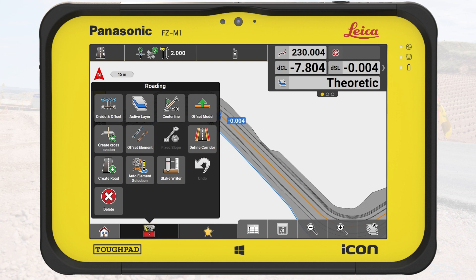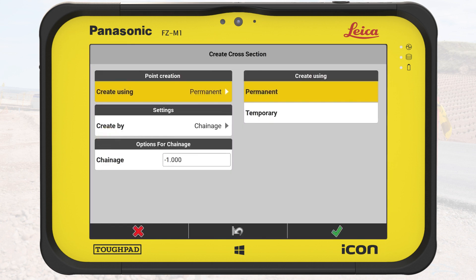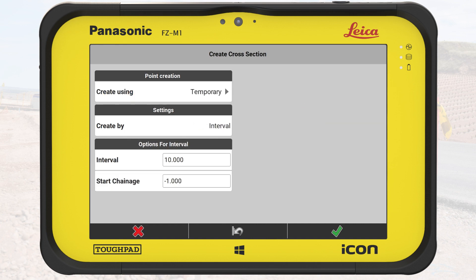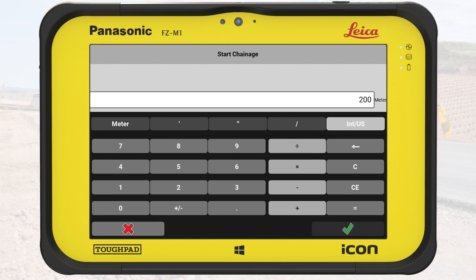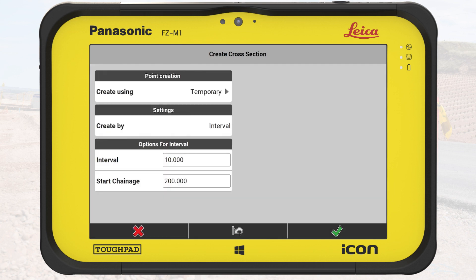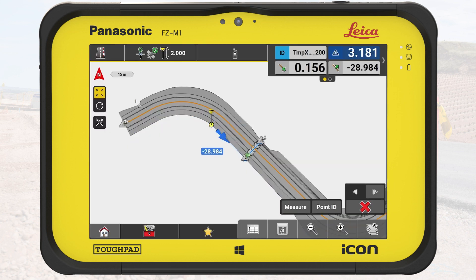We tap on the toolbox and we tap on Create Cross-Section. This is the point where we switch to creating a temporary cross-section — we change the mode from Permanent to Temporary. In this exercise, we are working at the second half of the road. We set the start chainage to 200 meters. Since this section is straight, we maintain a larger interval of 15 meters. Back on the map, we see the first temporary cross-section at 200 meters along the road.